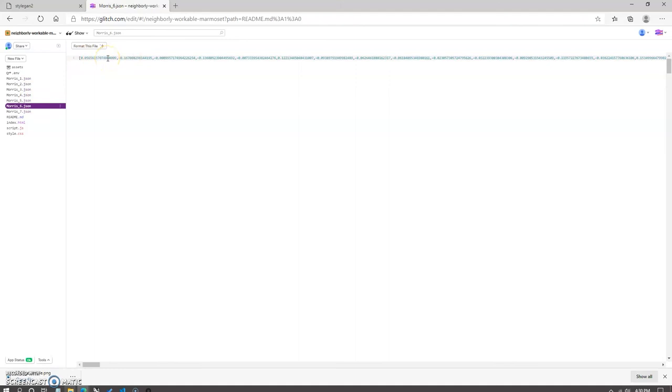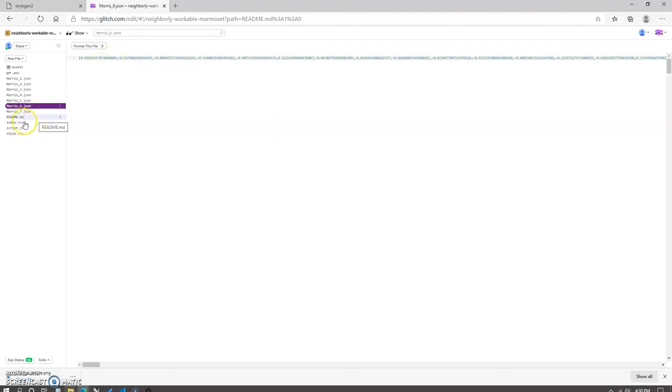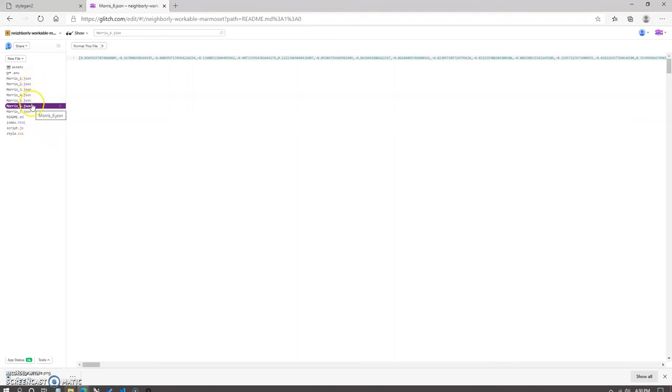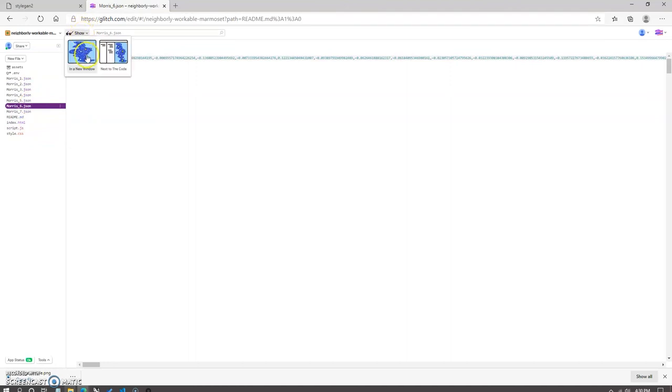You can see that the JSON files open up this string of floats. These are 512 floats representing the vectors within the latent space of the generative adversarial network. If you go to the top bar on your glitch project page and click on show and then in a new window, it will open up the app in a separate window with the newly added JSON files integrated into it. You'll then be able to use all of the built-in functions within the web app with the files that are saved from your local drives.